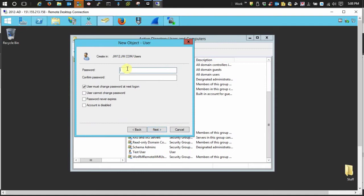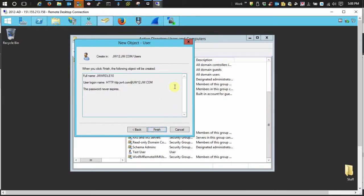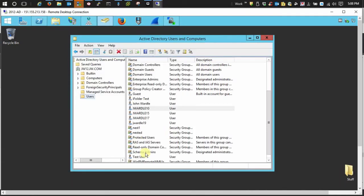From there, just create a password real quick. You want to uncheck this box and check the password never expires. Next, make sure you don't fat finger anything. Looks good. Finish. So there's our user account. No sweat, right?